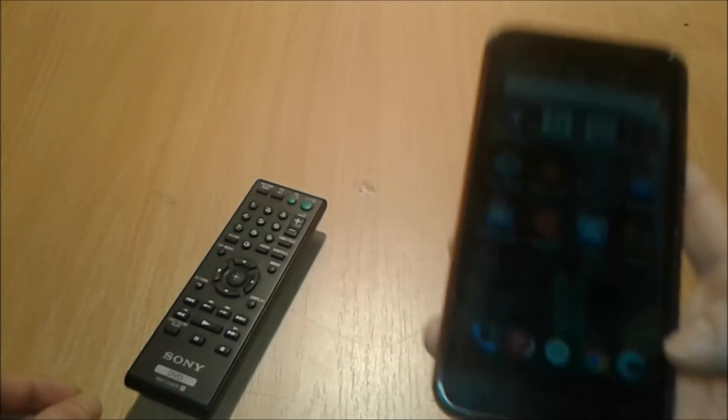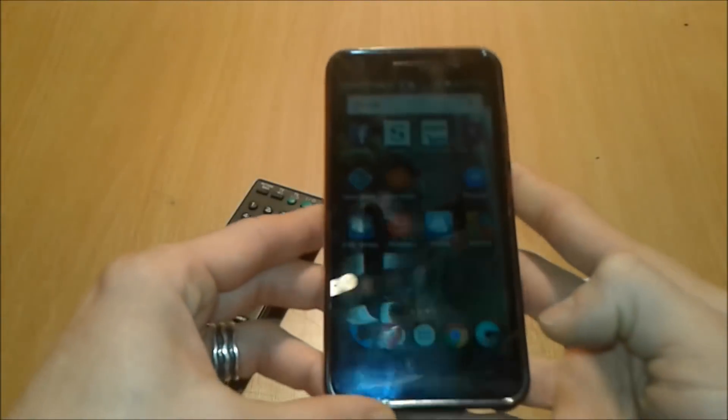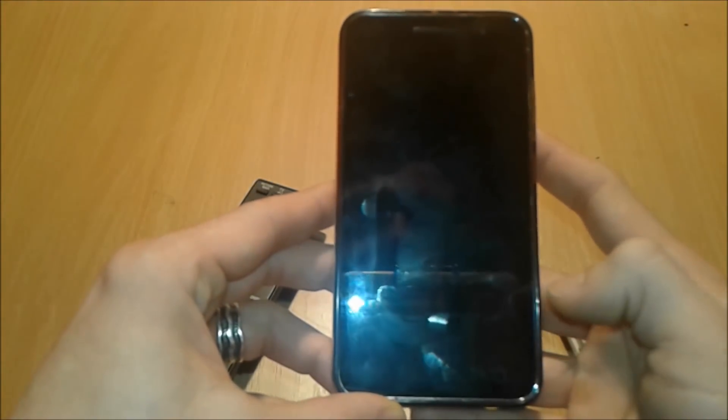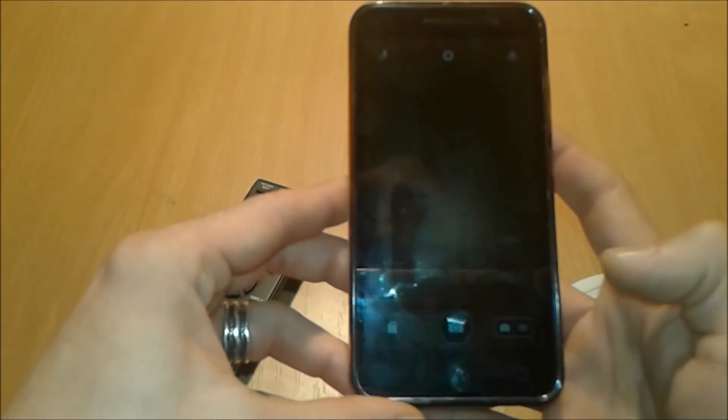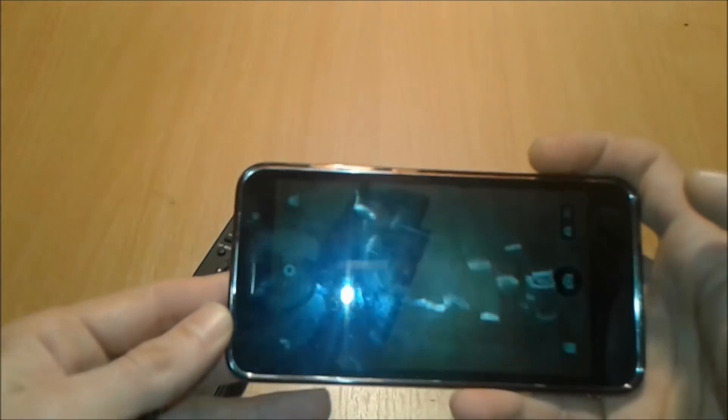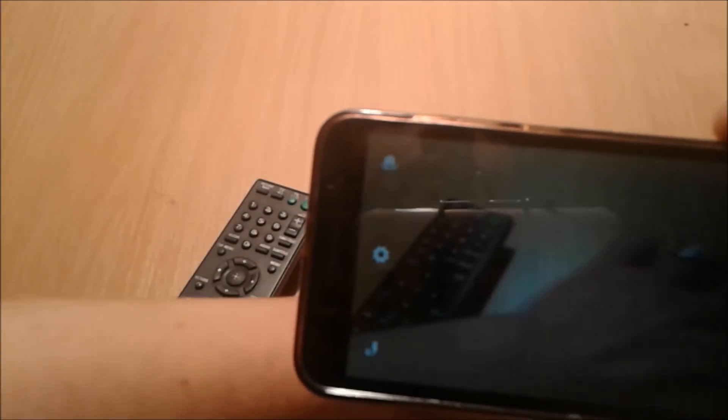All right, so first we're gonna go to camera. Then we're gonna position the phone like so. Just a second, the phone like so, and we're gonna test our relay. Pay very attention. Here you go.